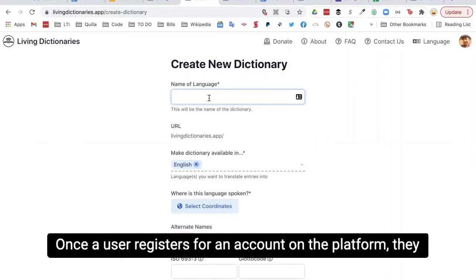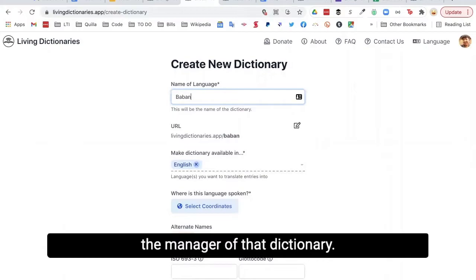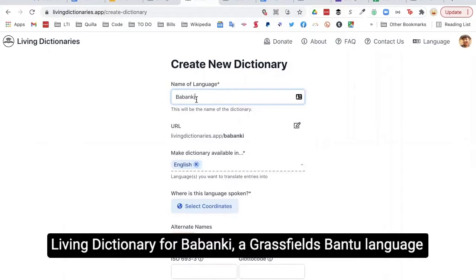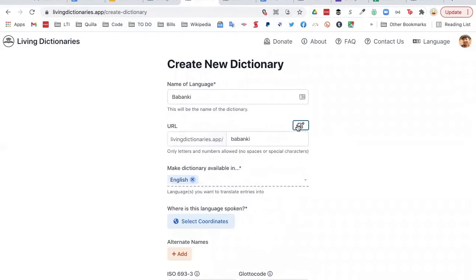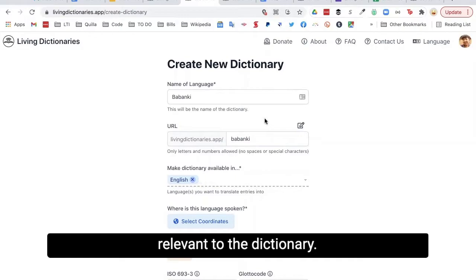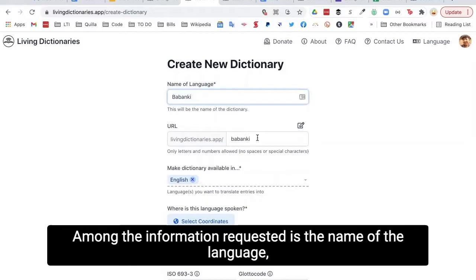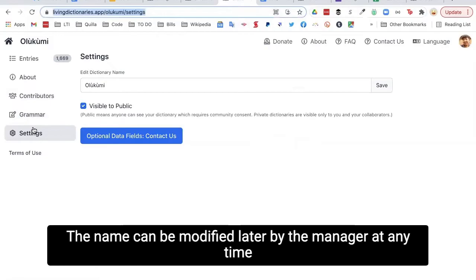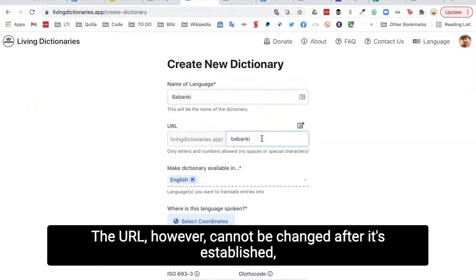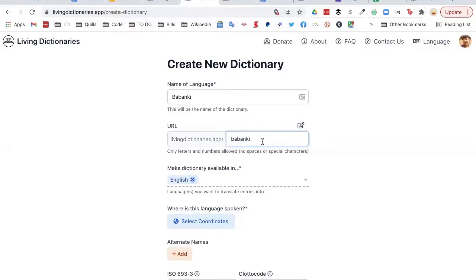Once a user registers for an account on the platform, they can create a new Living Dictionary right away and become the manager of that dictionary. Here I'll show you the information required to create a new Living Dictionary for Babanki, a grass-field Bantu language spoken by under 40,000 people in Cameroon. Among the information requested is the name of the language, which automatically populates the ending of the URL of the new dictionary. The name can be modified later by the manager at any time in the settings section, but the URL cannot be changed after it's established because it becomes hard-coded into the website.